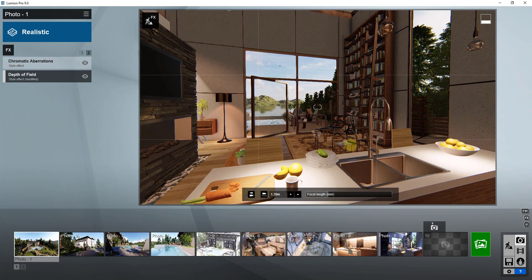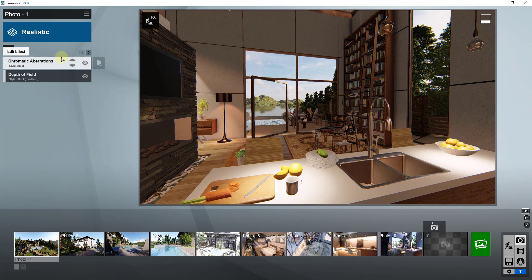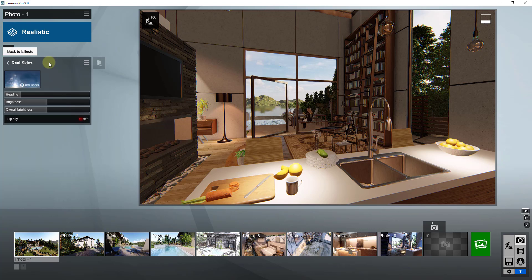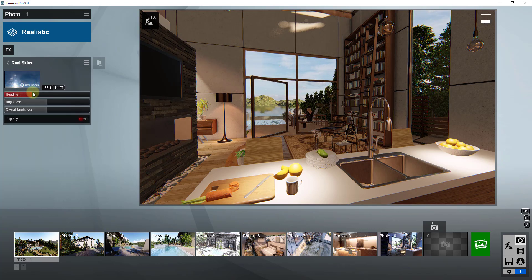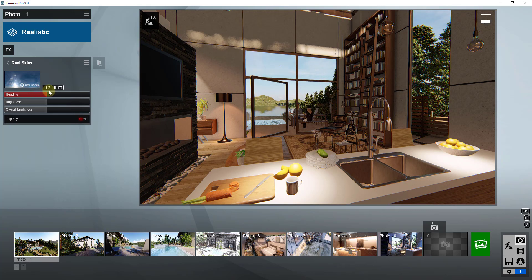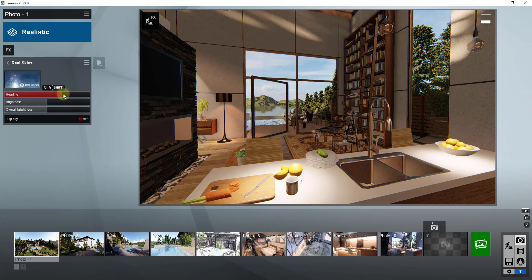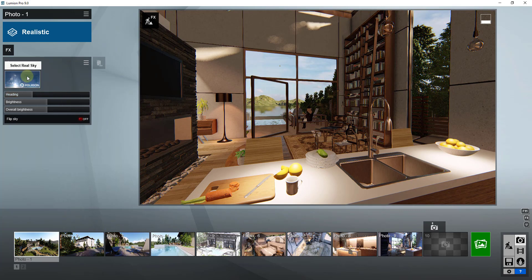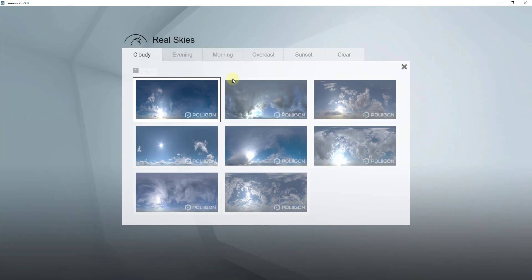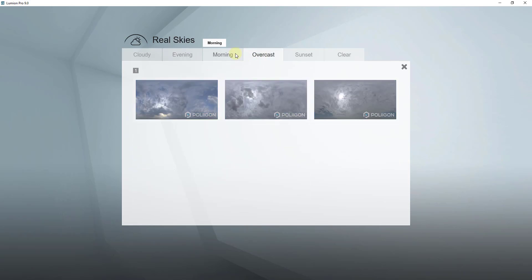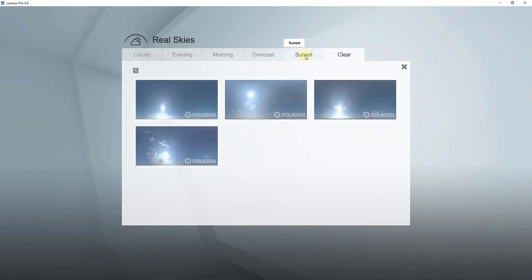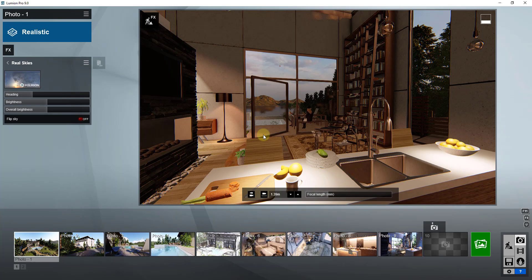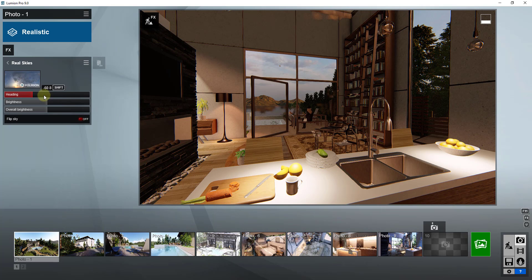One of the things I'm going to do is add a real sky. This is one of Lumion 9's HDRI files that goes in the background, so I'm just going to use this real sky. I may select something with a little bit more color to it, maybe like a sunset or something like that, just something that's going to add a little more color and make this look a little bit different.